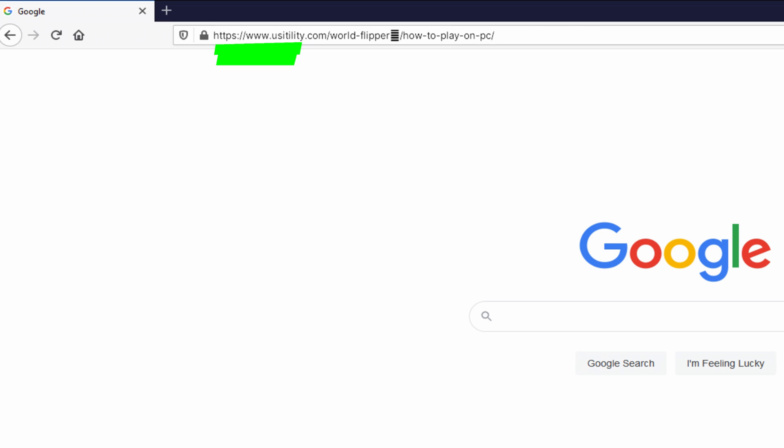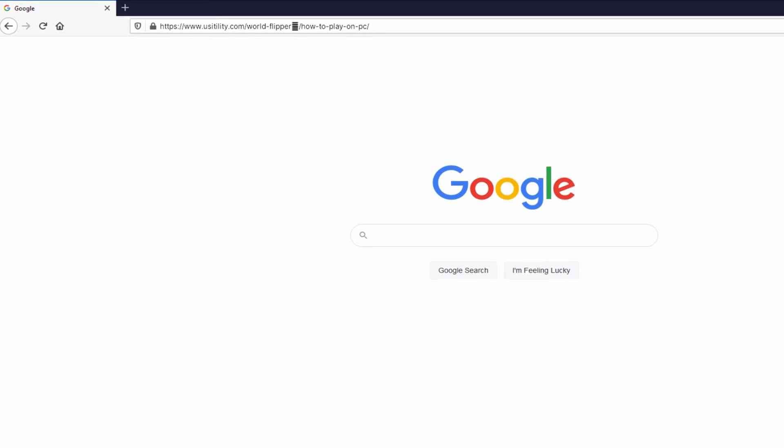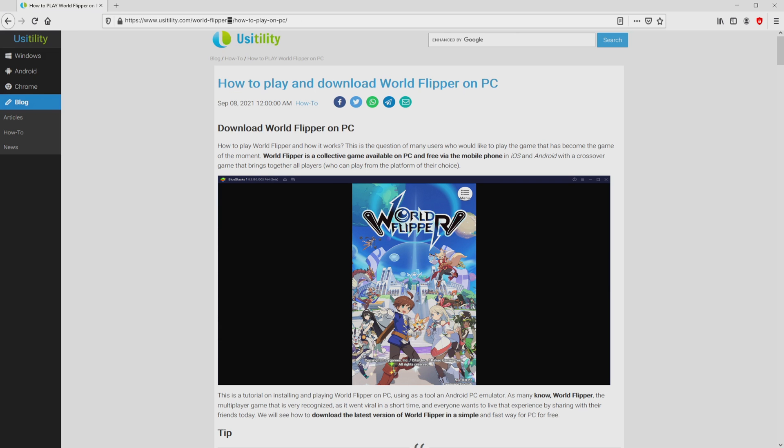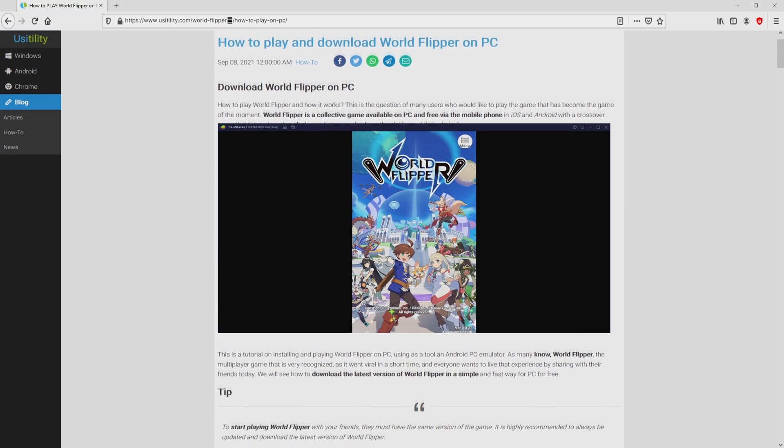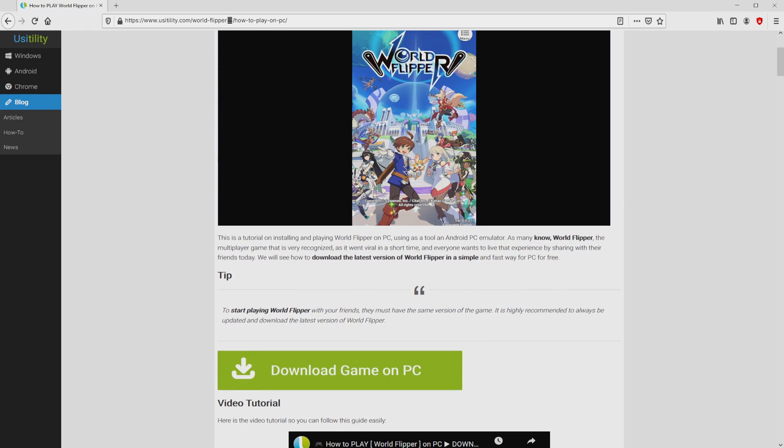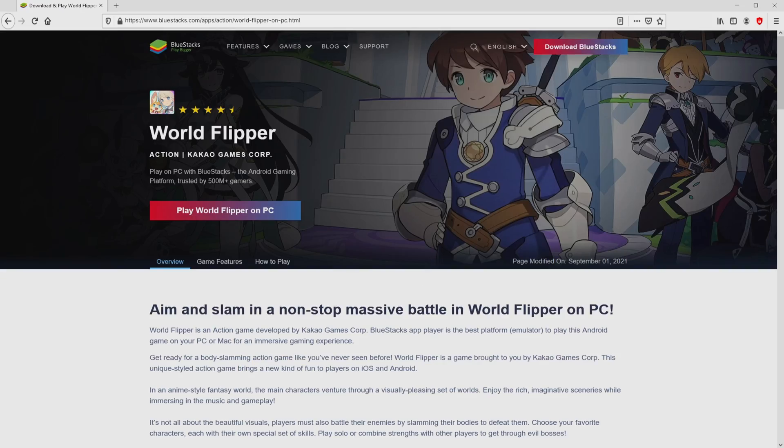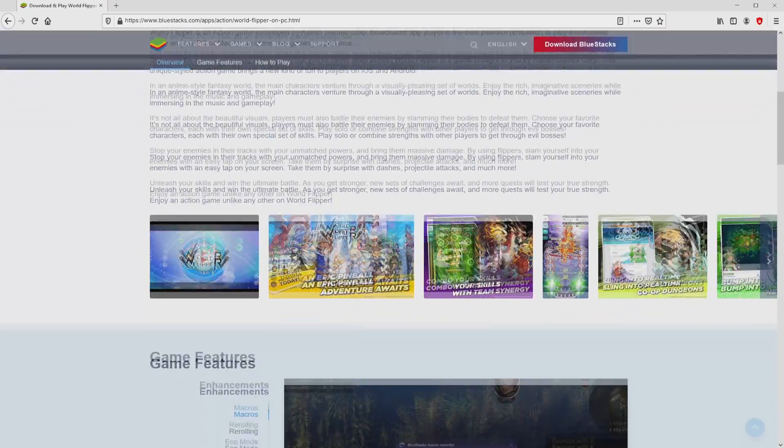There is no need to type it, because I added a clickable link in the description of this video and in the first main comment. We landed at this point on our website of Usatility, in which we have a nice meticulous outline on the way to download and install World Flipper on computer. We scroll lower a bit and simply click on the download game on PC button. Once clicking on this link, we reach the website of BlueStacks.